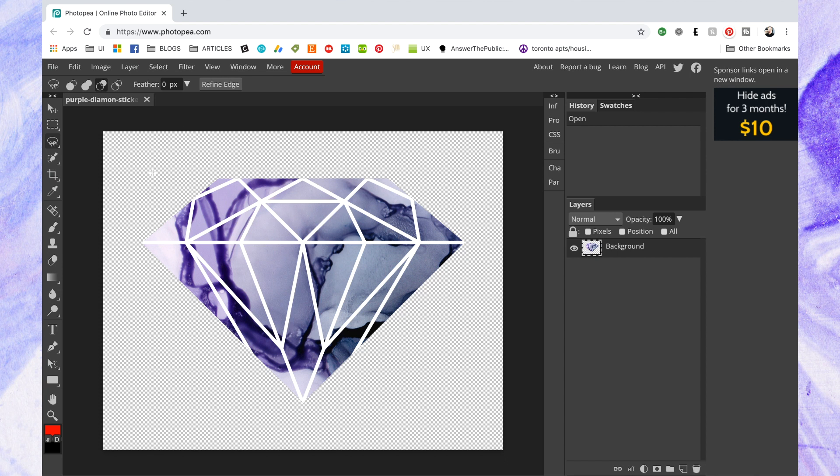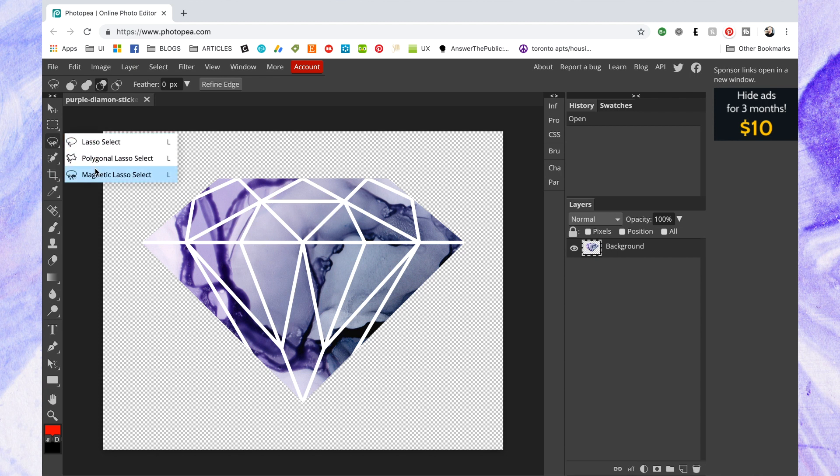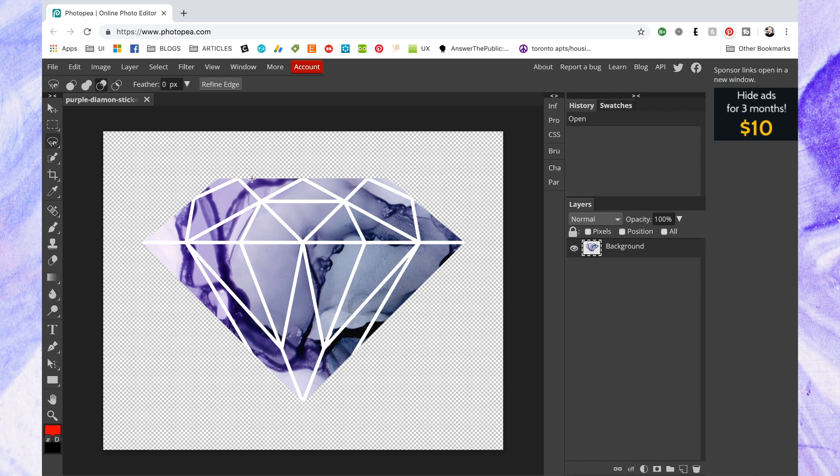So first I need to select the image. To do that, I'm gonna grab the magnetic lasso select tool and I'm just gonna click and drag across this image. This one has pretty clear line between the background and image, so it's gonna do a good job of cutting this out.